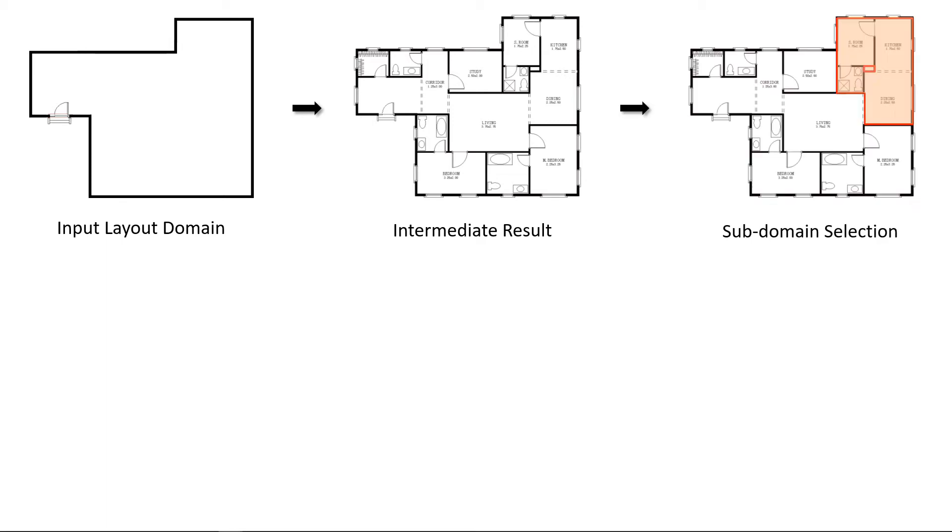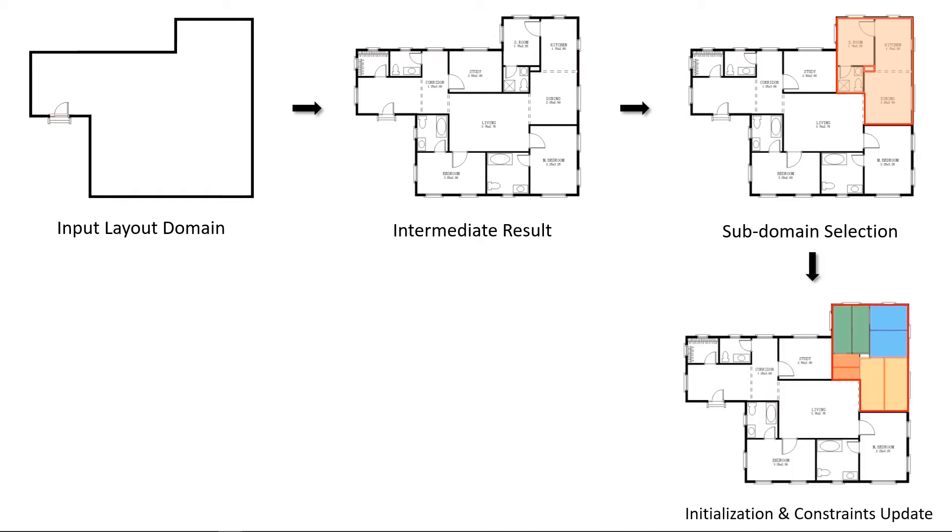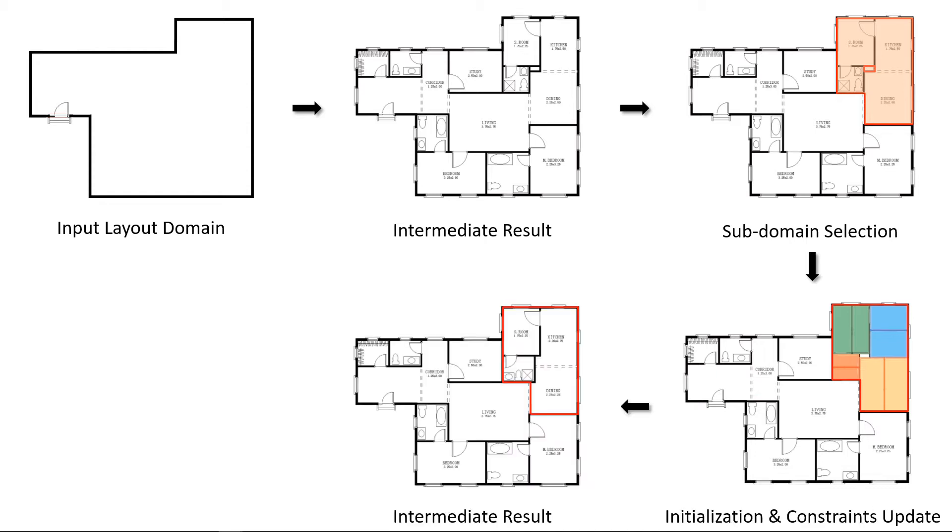Then we select the subregion for further improvement. Here the algorithm selects the polygon with rectangular rooms that surround the empty region. Then we initialize the layout optimization by decomposing rooms in the subdomain. The constraints for rectangular rooms in the subdomain are updated. Then we apply the same method to generate the new layout in the subdomain.